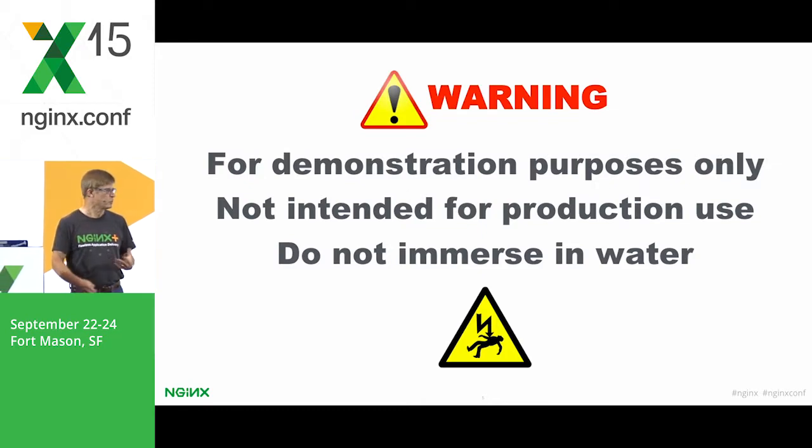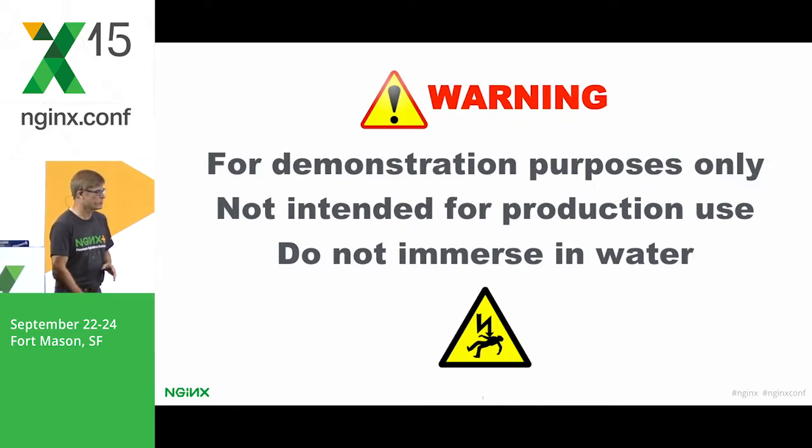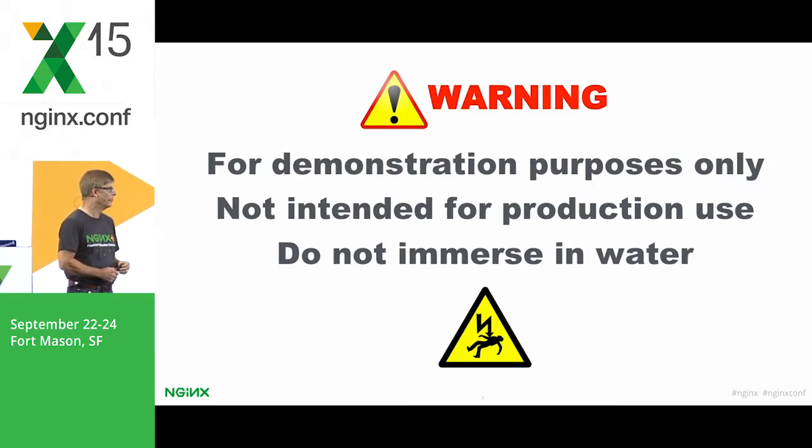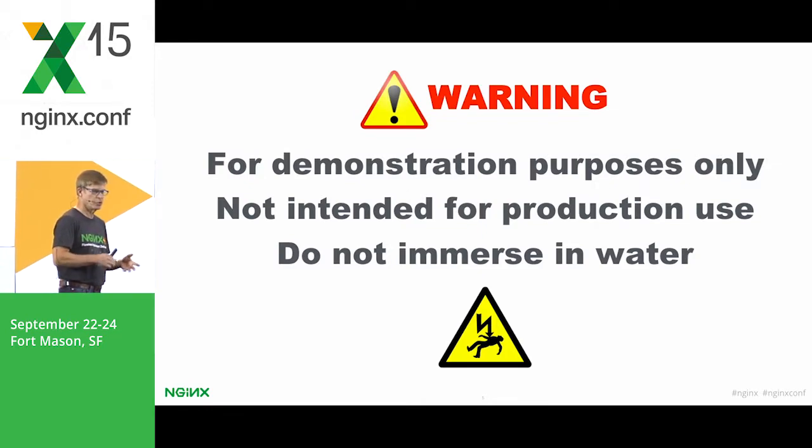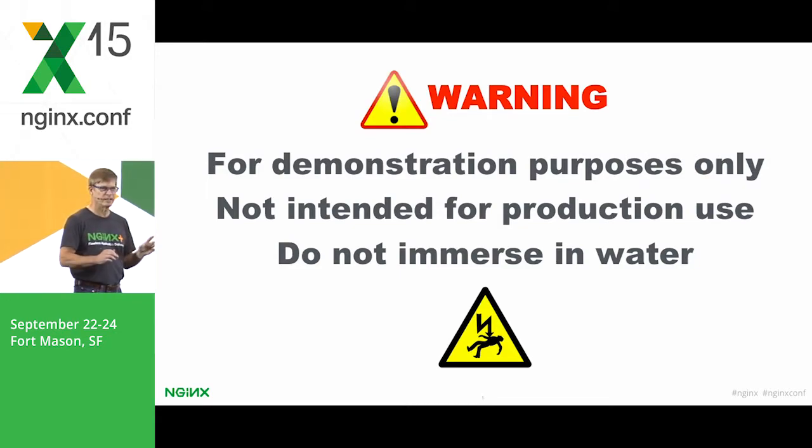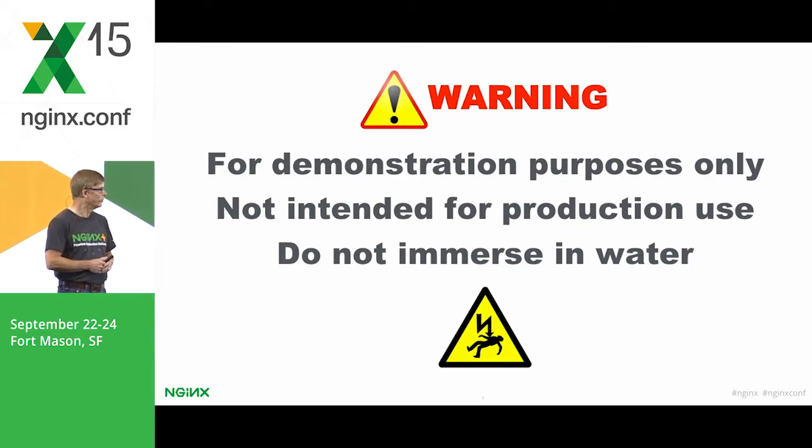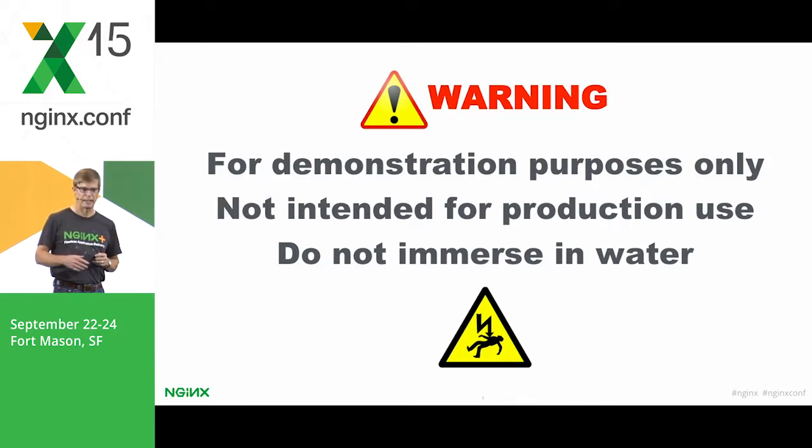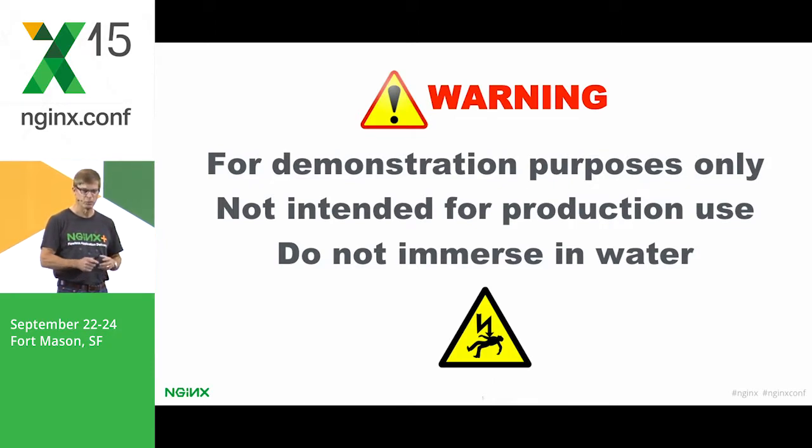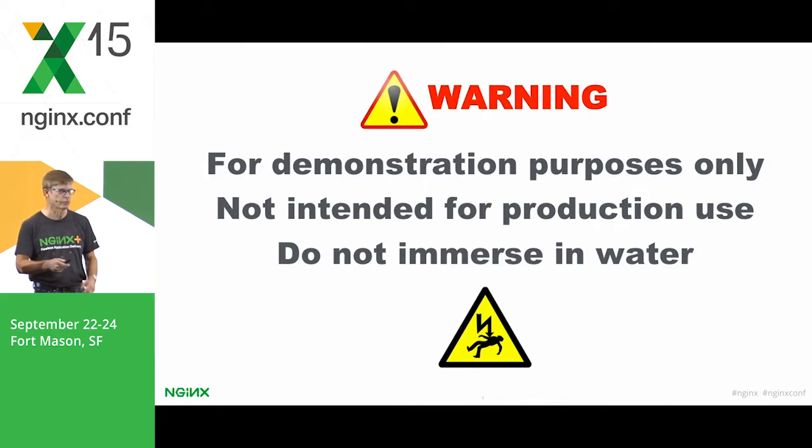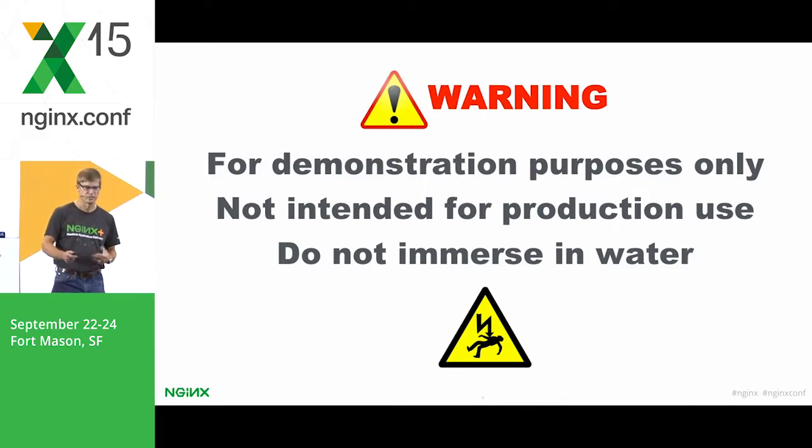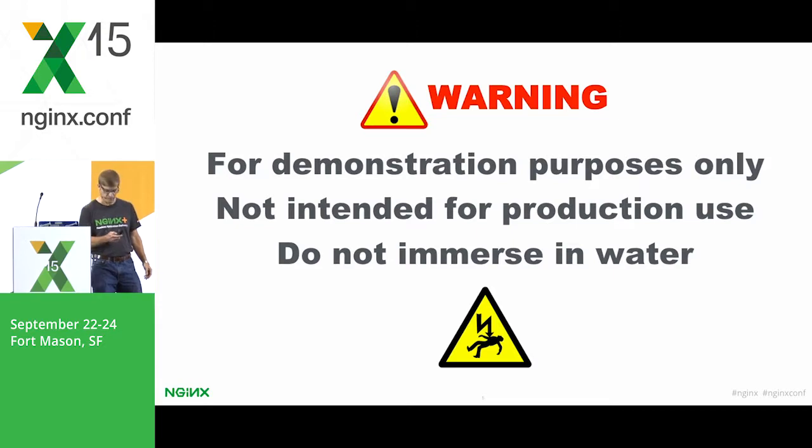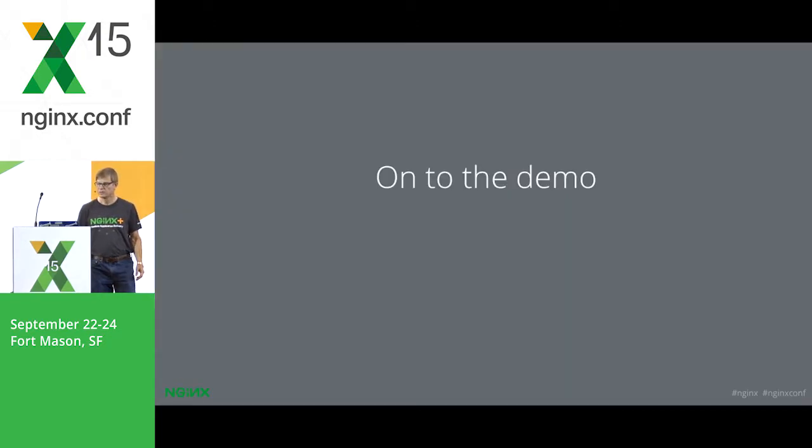So before I get into this, just a few disclaimers. This is for demo purposes only. Just to show you some ideas of what you could do. It's not intended for production use. If you're doing a production, there's lots of things you'd do. Like you'll see, for example, it's all on my laptop. I'm using one Docker host. In the real world, I would want to use more. Probably integrate with other tools. Could be Kubernetes or there's lots of other things we could do there. So let's get started with the demo.